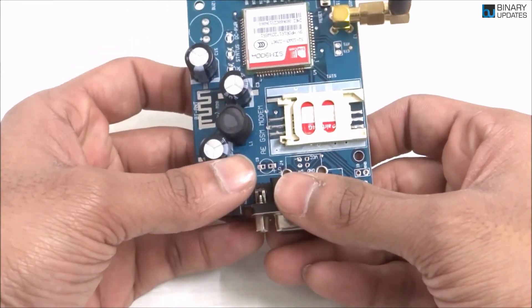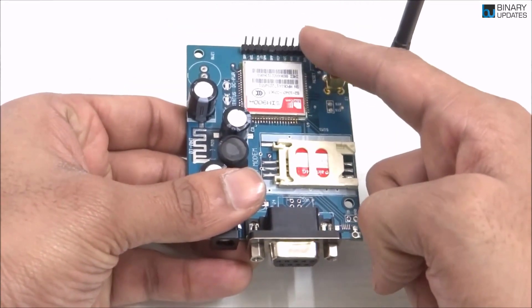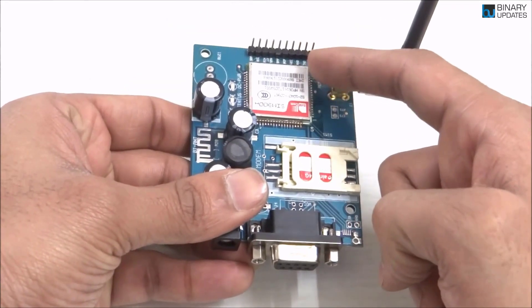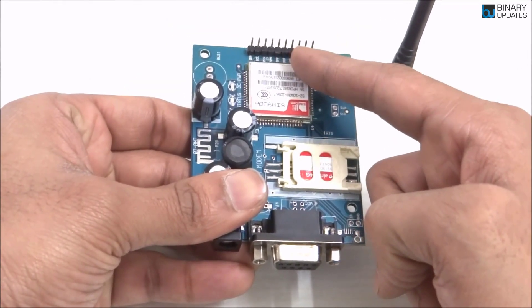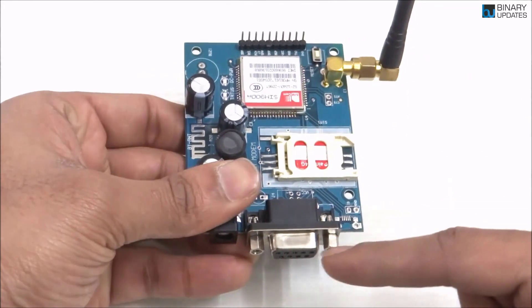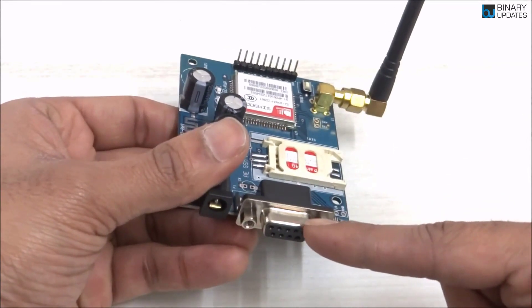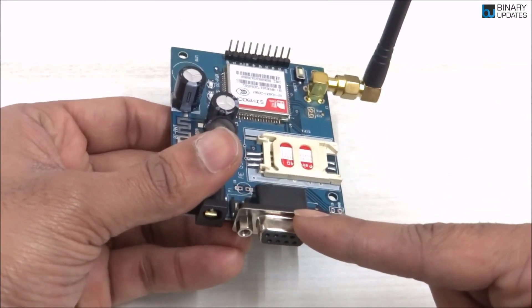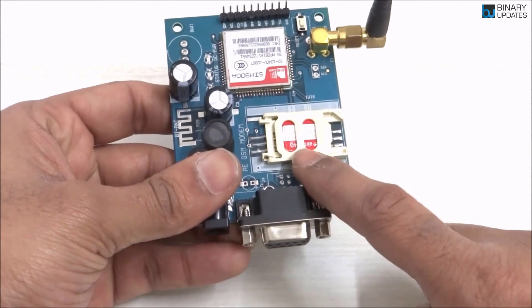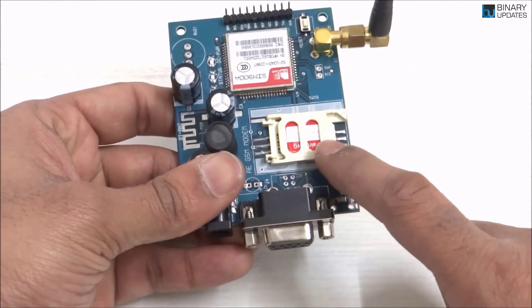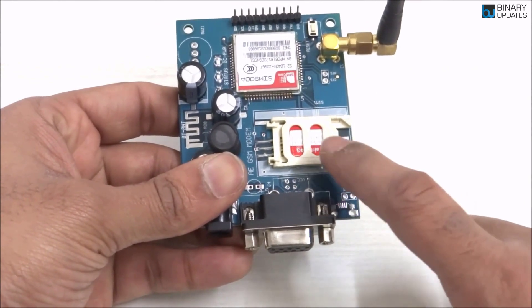So you have two ways: either you use these pins—TX, RX, VCC, and ground—or you can use this RS232 standard connector. Then we have a SIM slot here where I have connected right now an Airtel 4G SIM card.